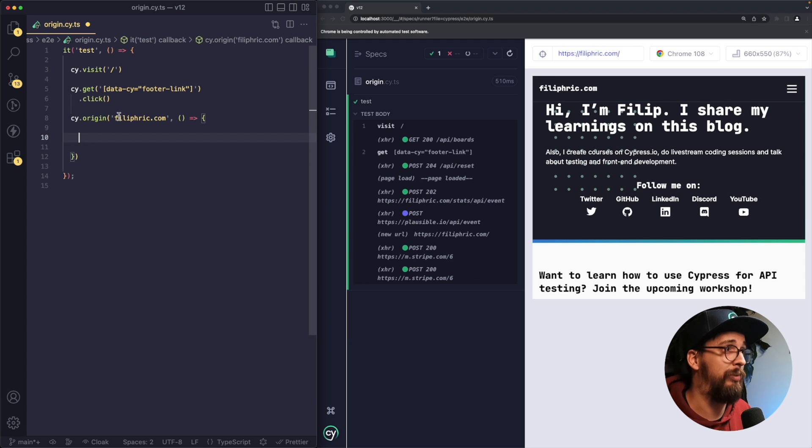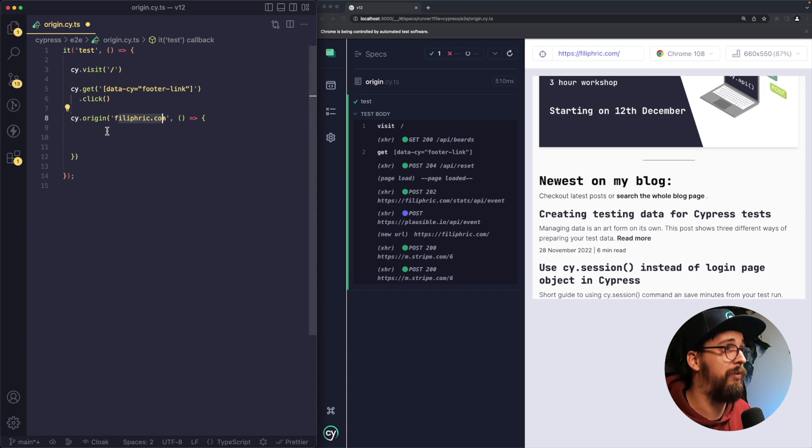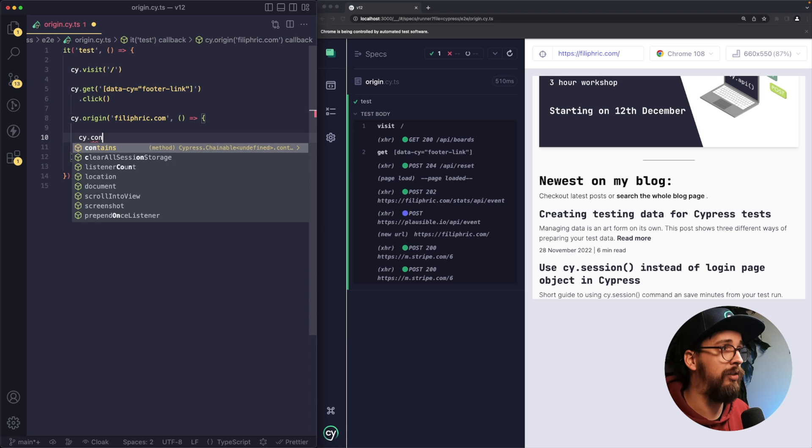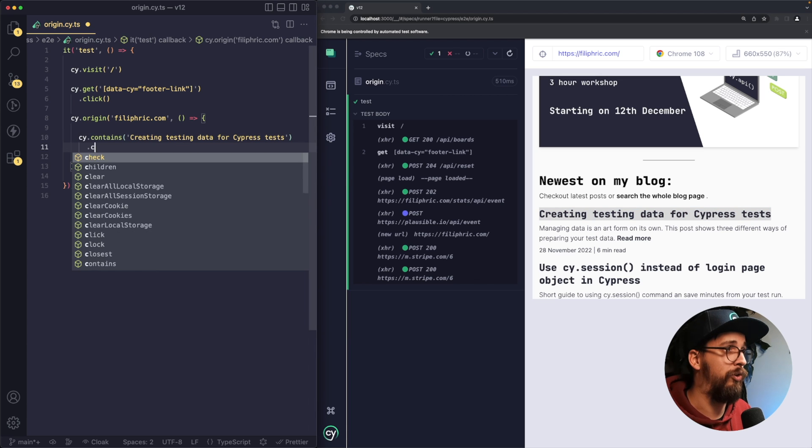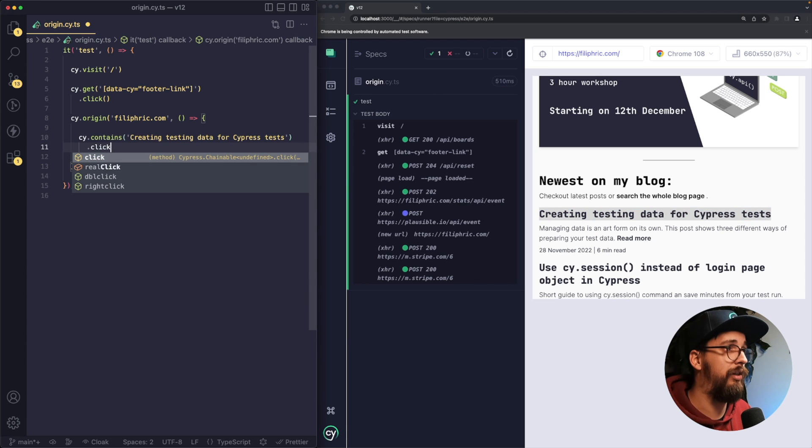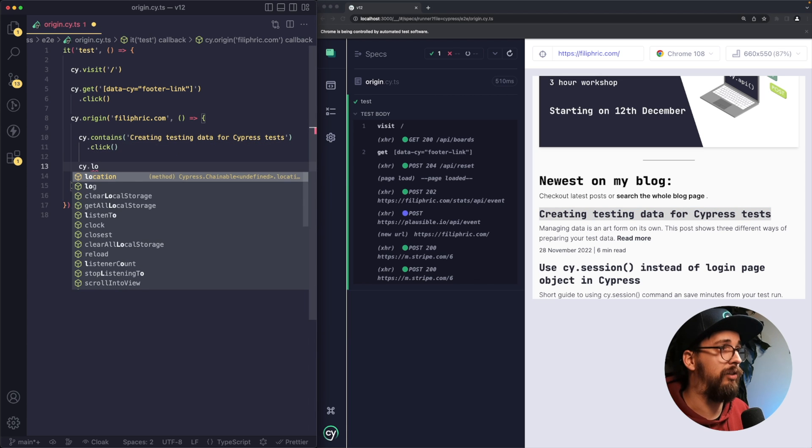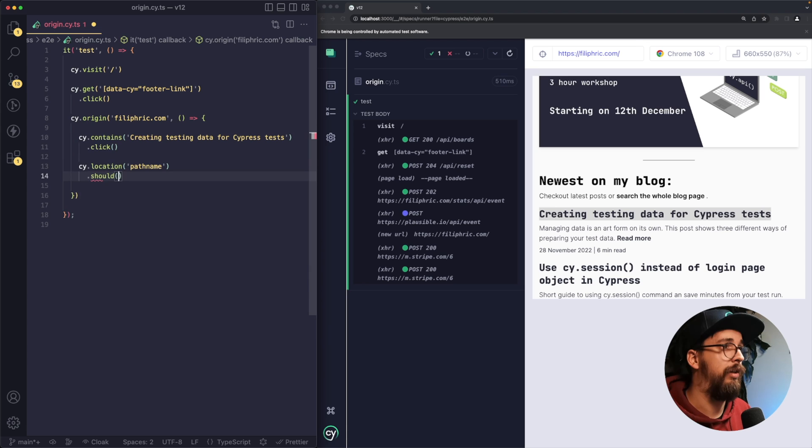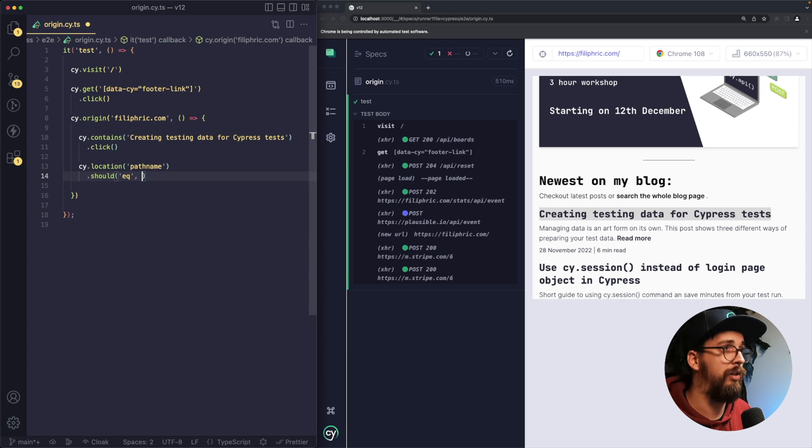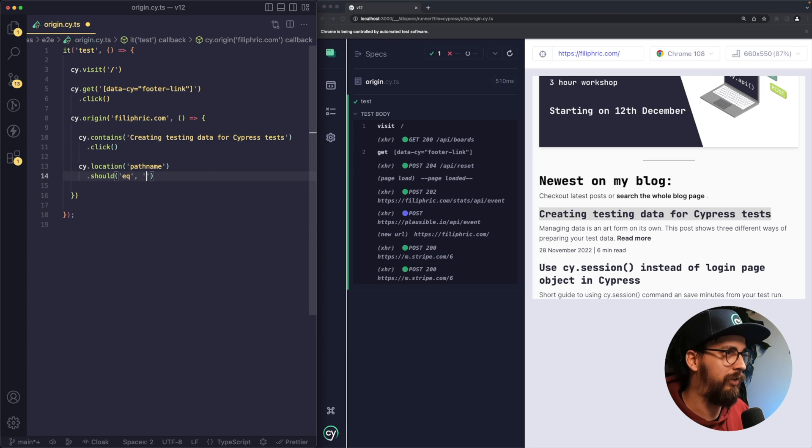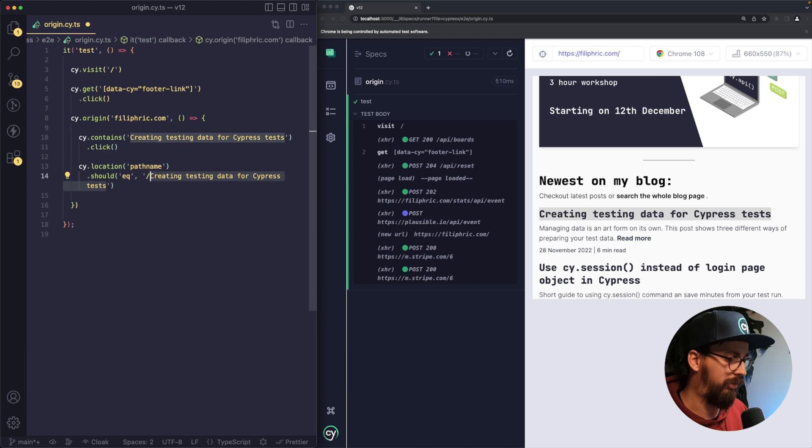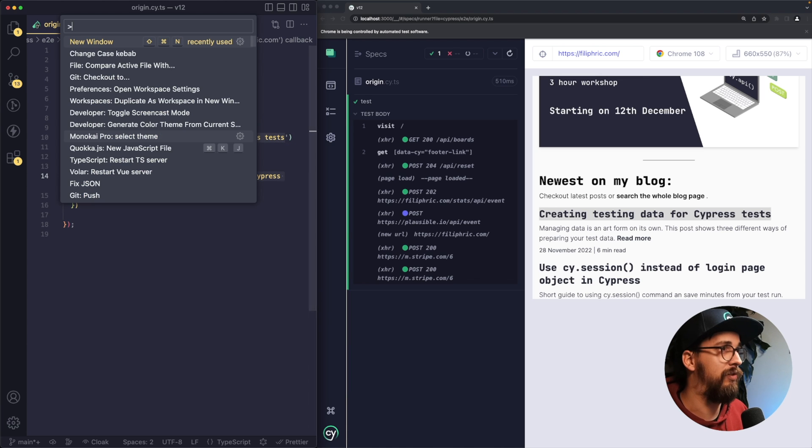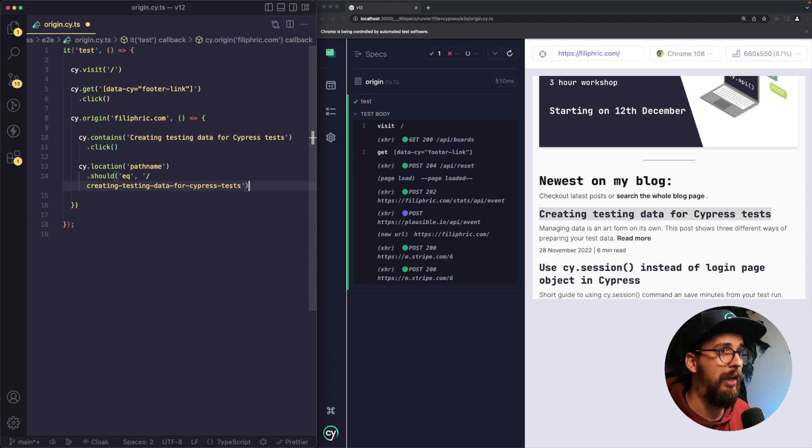That would be filiphovic.com. So let's say I want to open my latest blog. So I'm going to type cy.contains to select the test. I'm going to click on the link and then make sure that the location is going to be equal to the proper link. So that's going to be the name of the blog in kebab case. So let me fix that. And let's save my test.